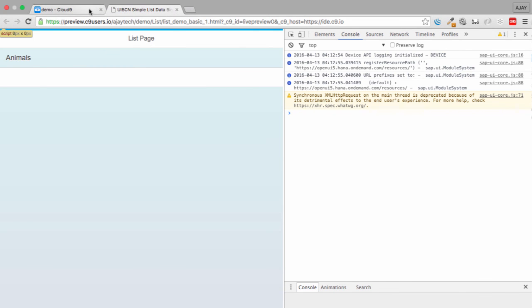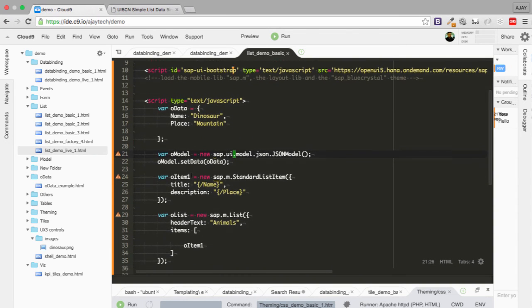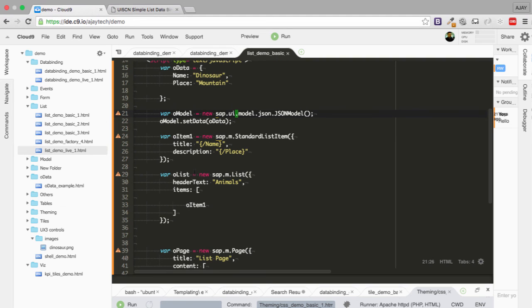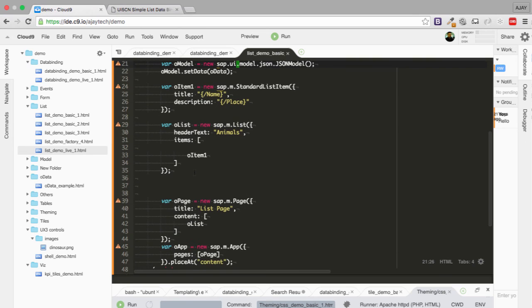But we do not have the data. So we are setting the model. We have not set the model to the list. So let's try to also do that.